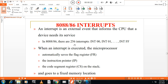What is an interrupt? An interrupt is an external event that informs the CPU that a device needs its service. For example, suppose I have connected a keyboard and a mouse to the CPU. When you type on the keyboard or click the mouse, it is an interrupt to the CPU. In 8086 there are 256 interrupts.